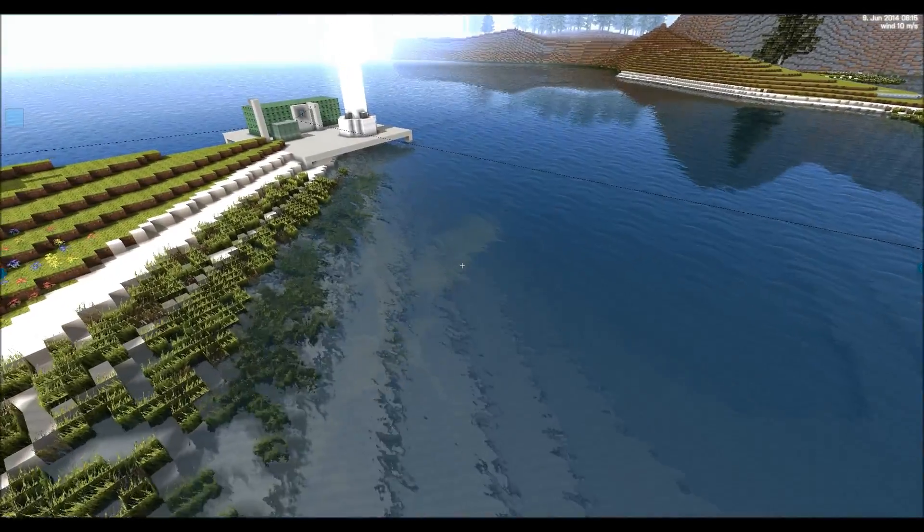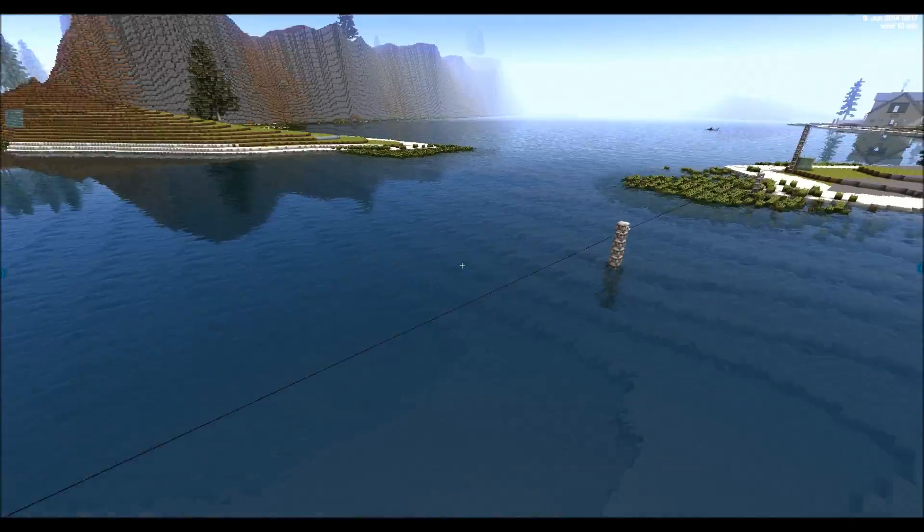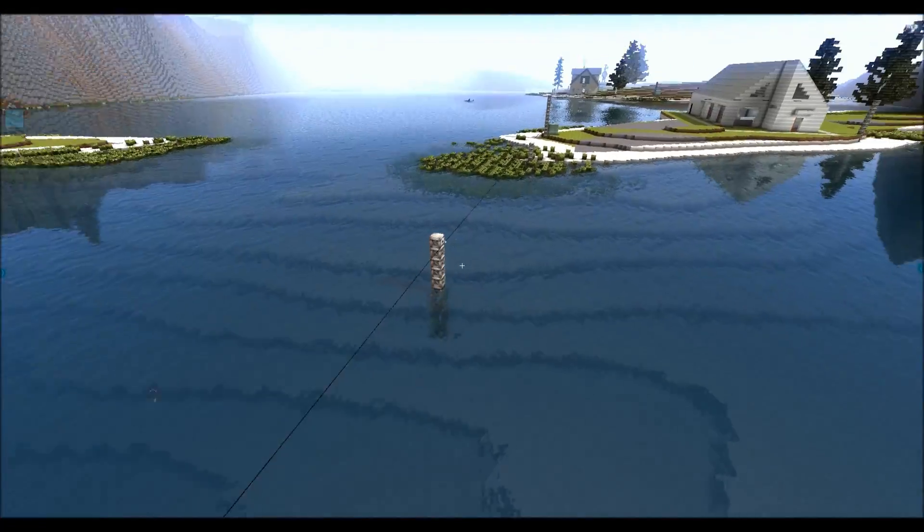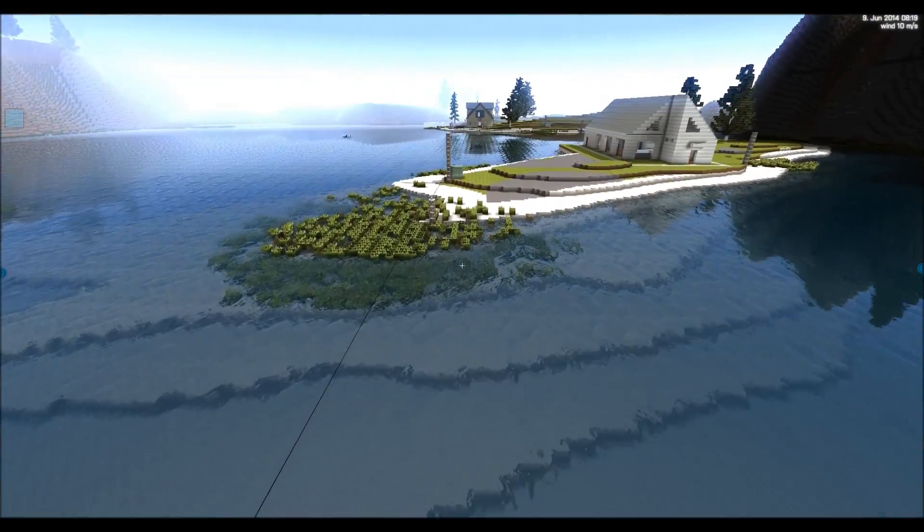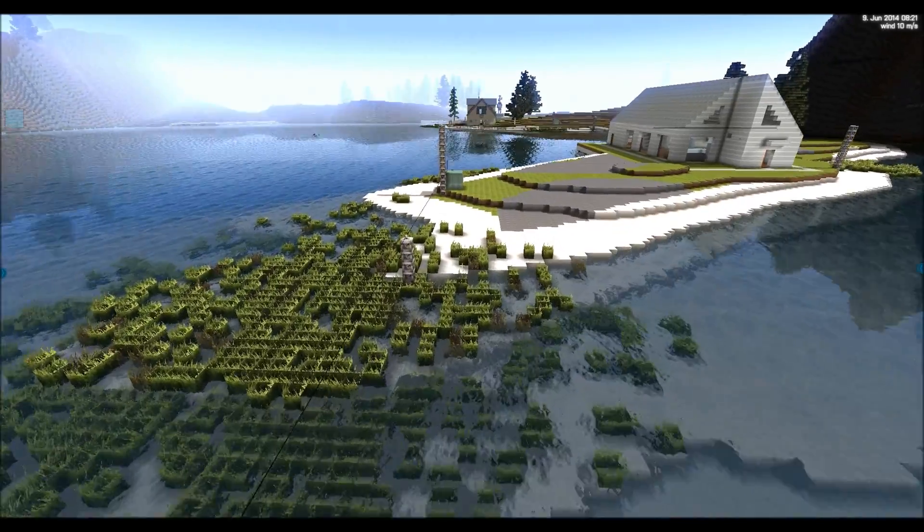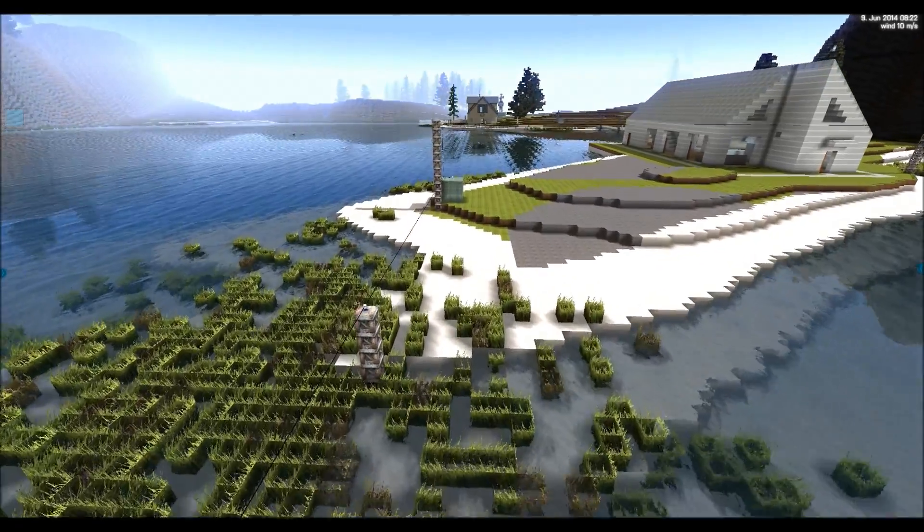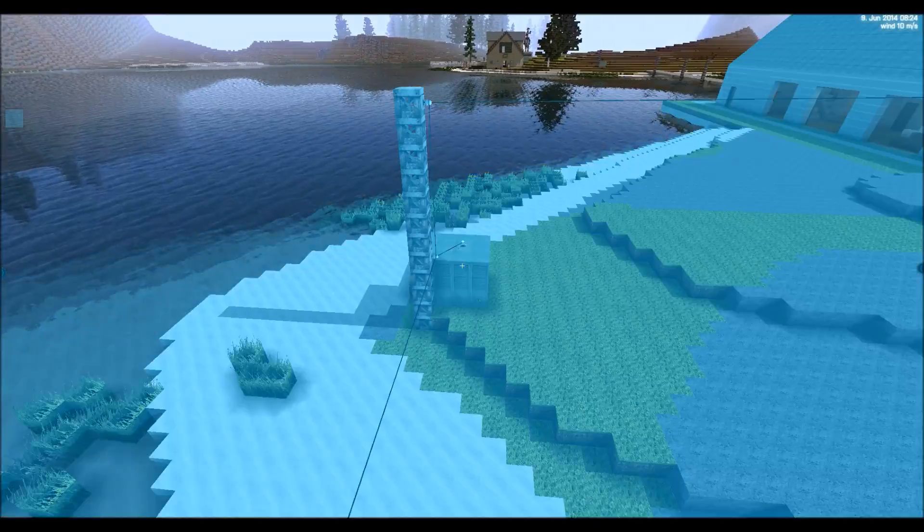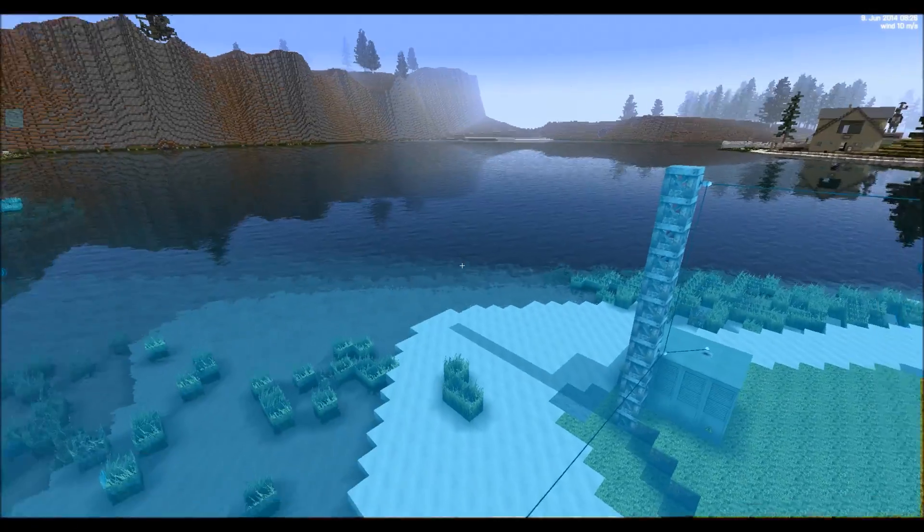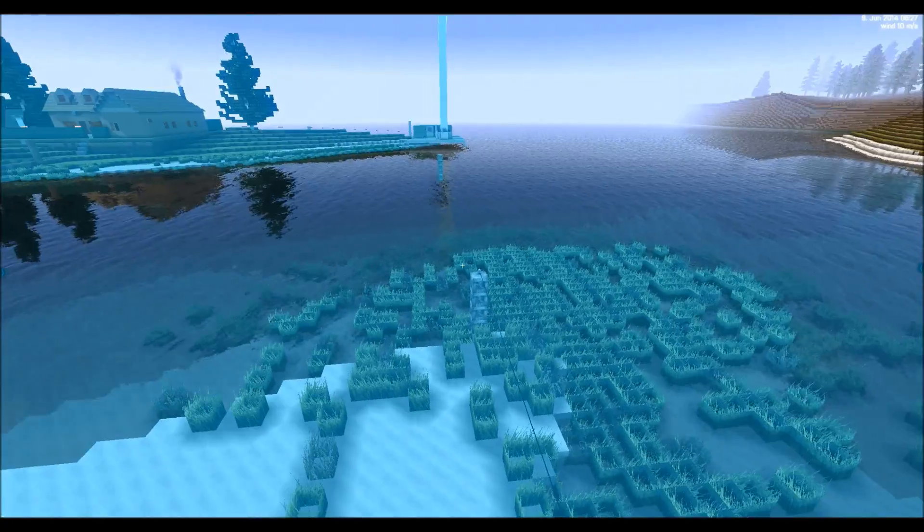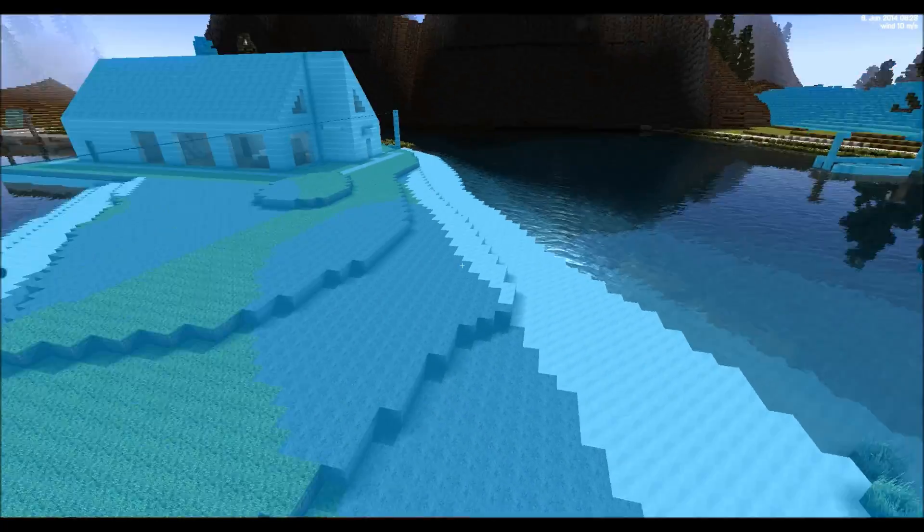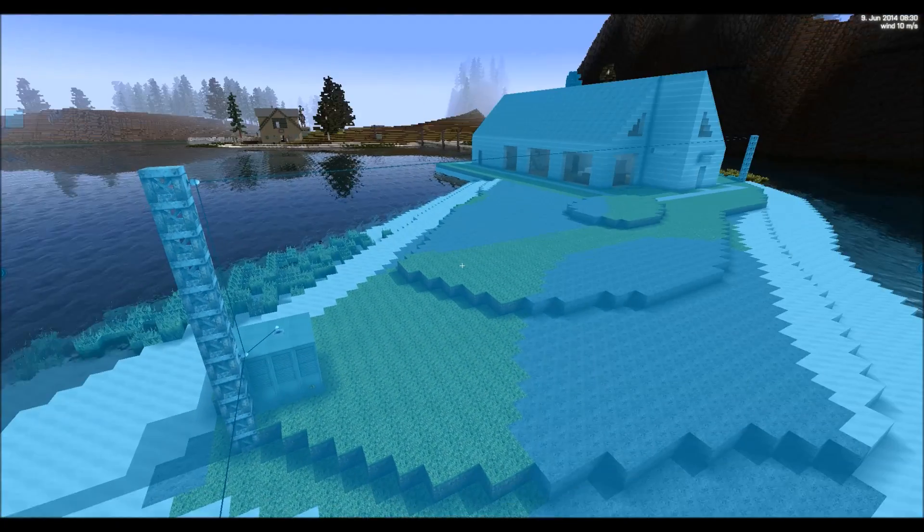So this power transformer over here will distribute in this area and there's a power line here going over the water. So the power runs over here to this power transformer. And this power transformer distributes power in this area. Holding down again the control key and we can see where the power is being distributed to.